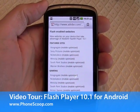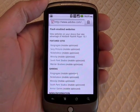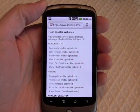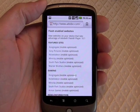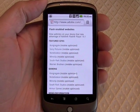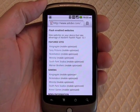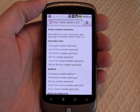Hey everybody, this is Eric with PhoneScoop. I want to take you on a quick video tour of how Flash Player 10.1 works on the Android platform.